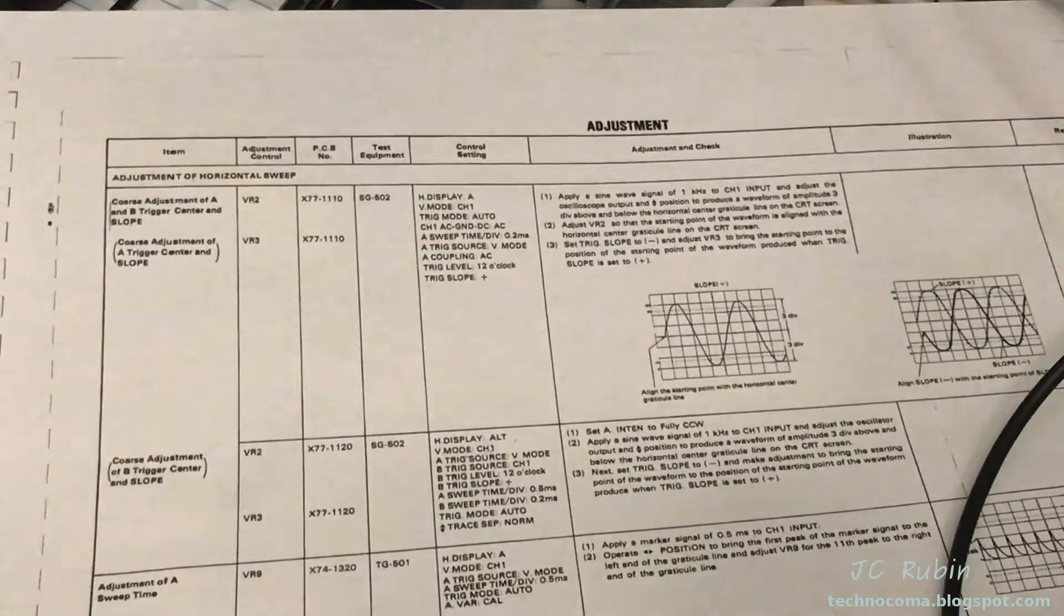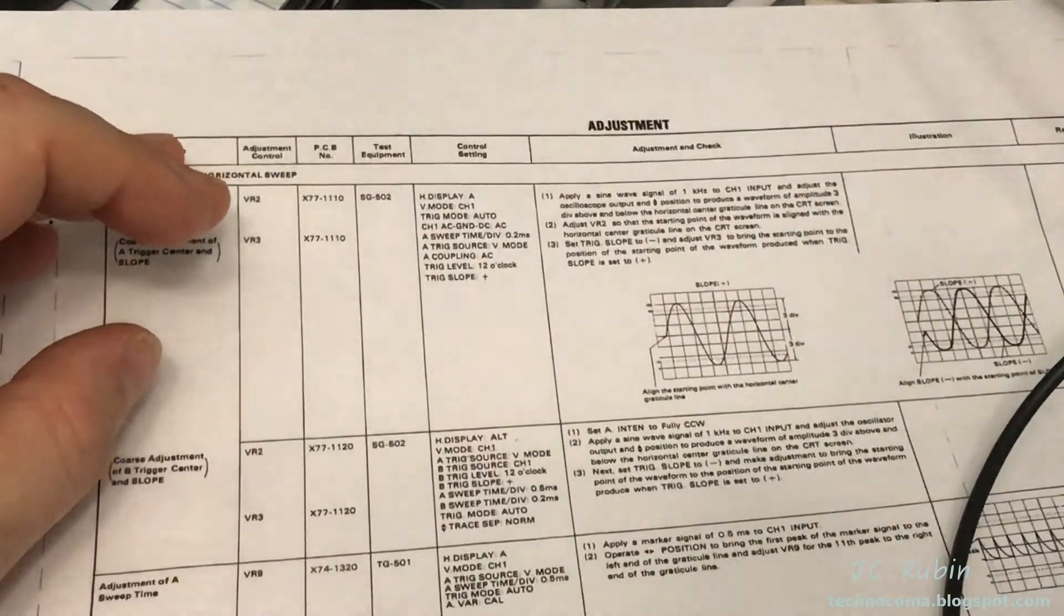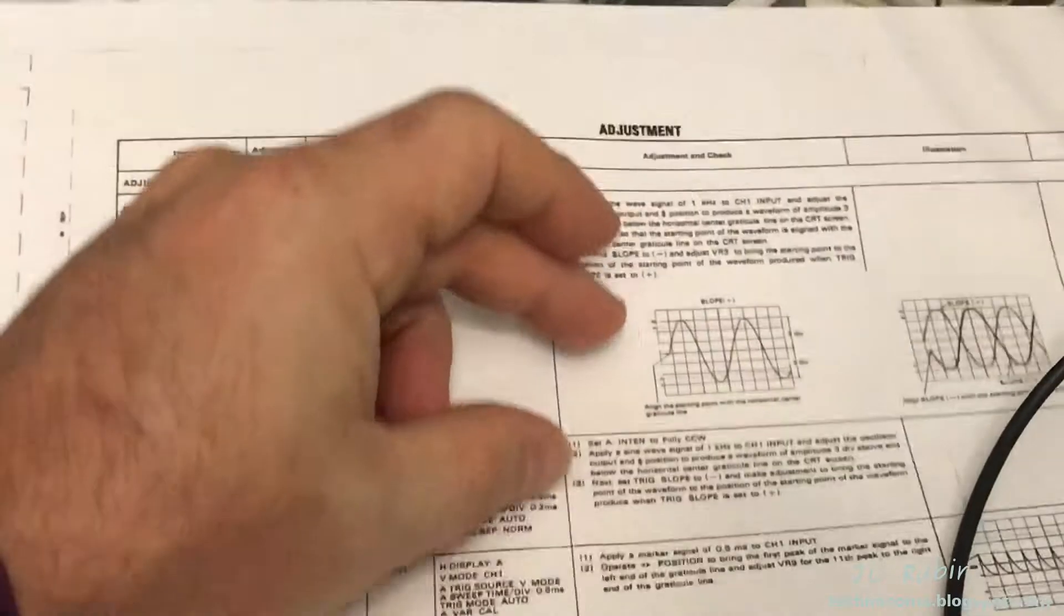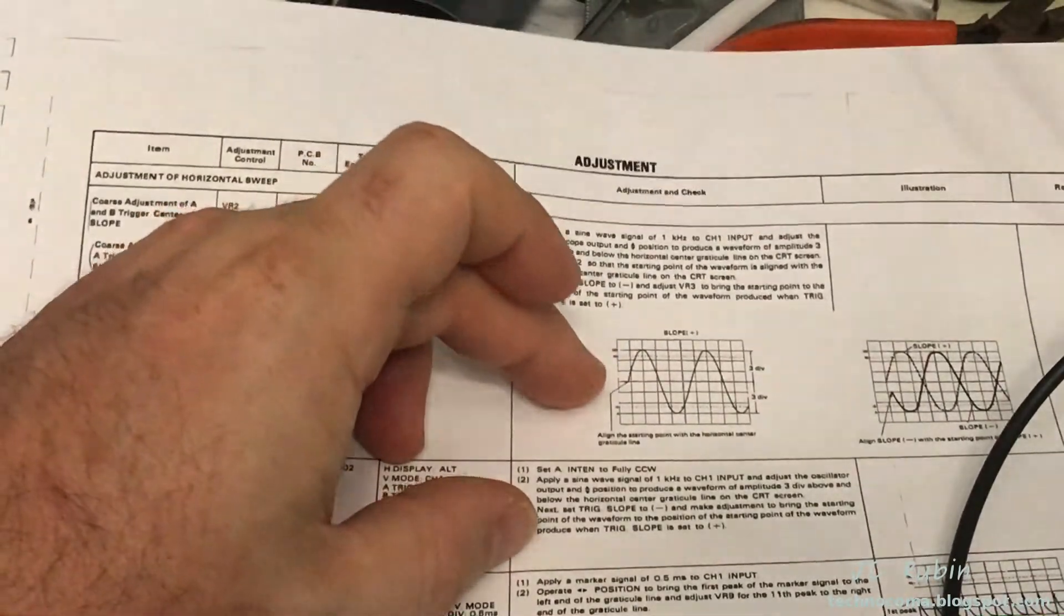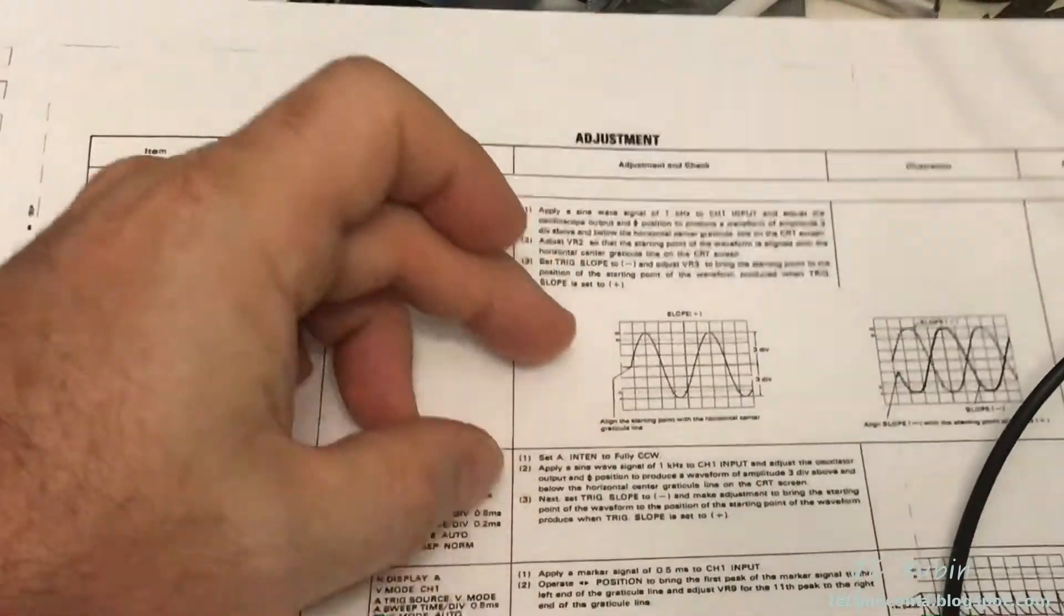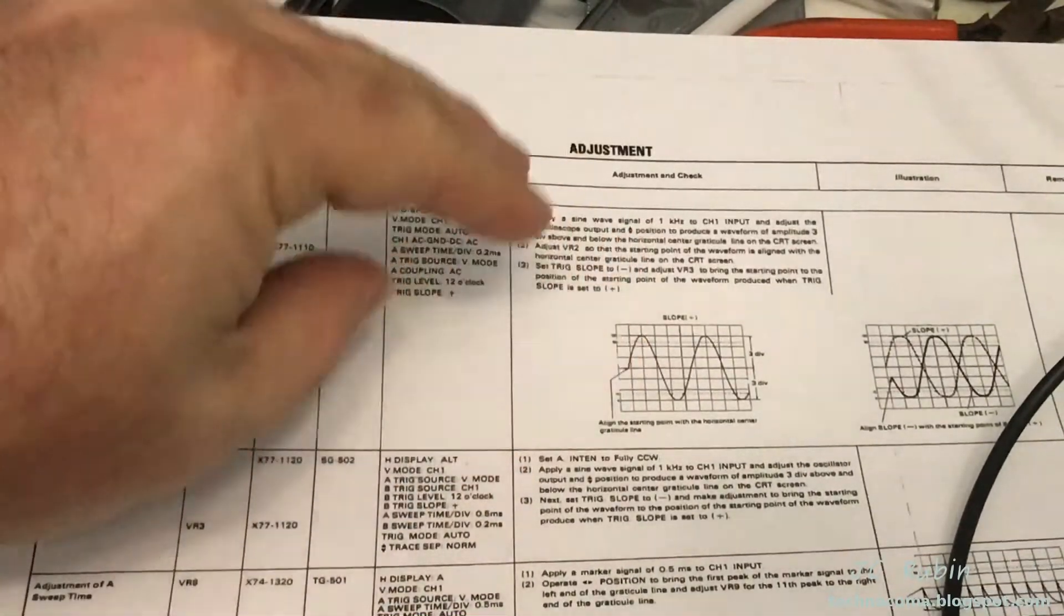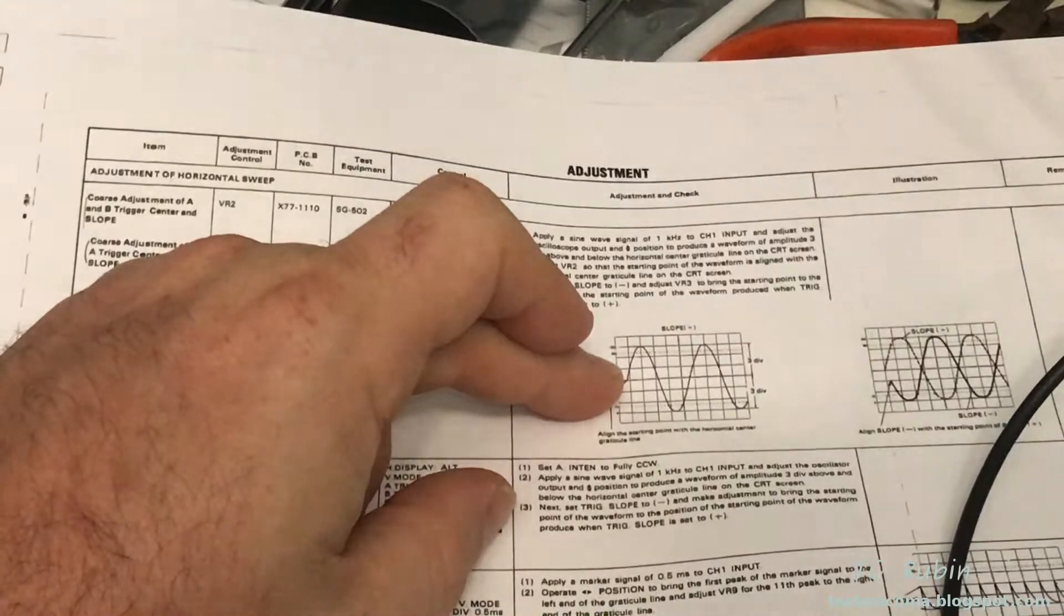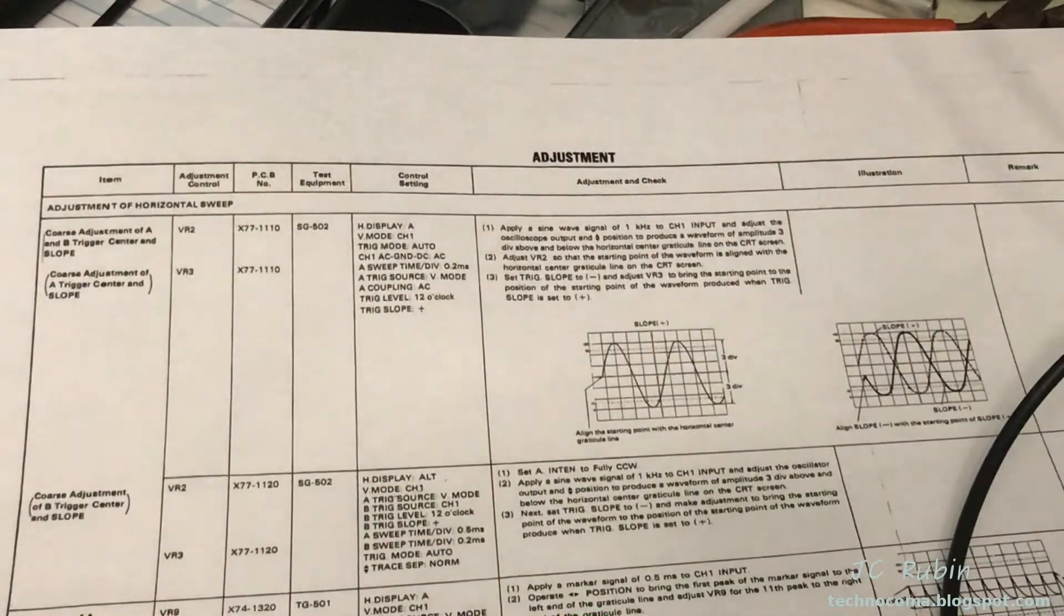Here's our next one. This is not too hard. We're going to create a 1 kilohertz sine wave of 6 divisions on the scope, adjust it so the beginning of the sine wave sits on the center graticule. When we change the trigger slope from positive to negative, this will flip around. We want it to flip and still keep this on center. That's what we're going for in this next exercise.